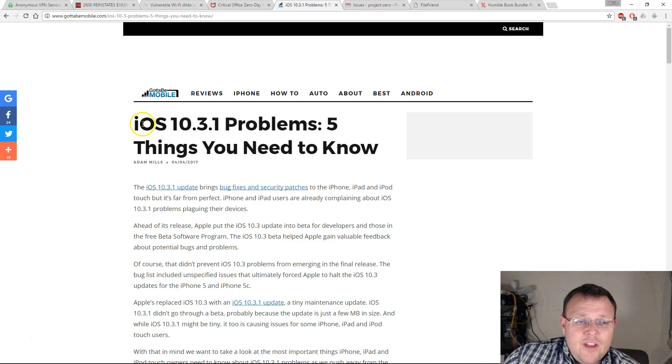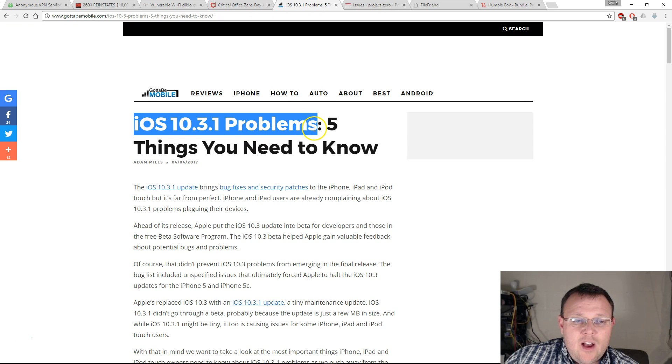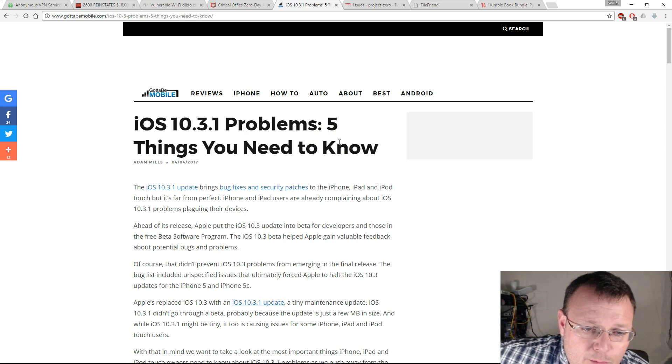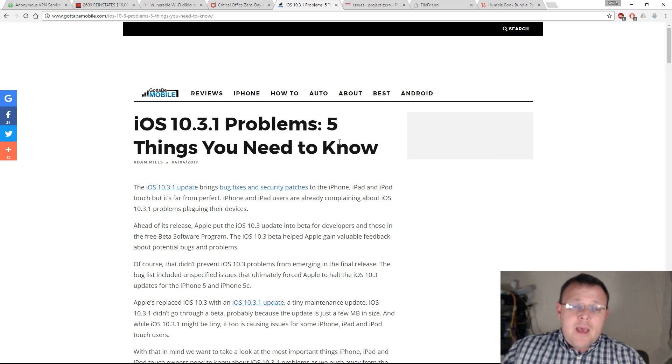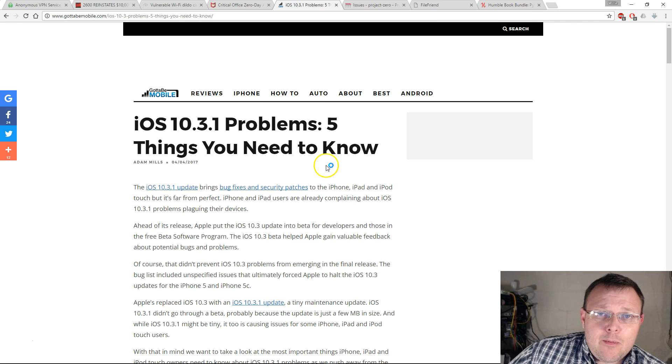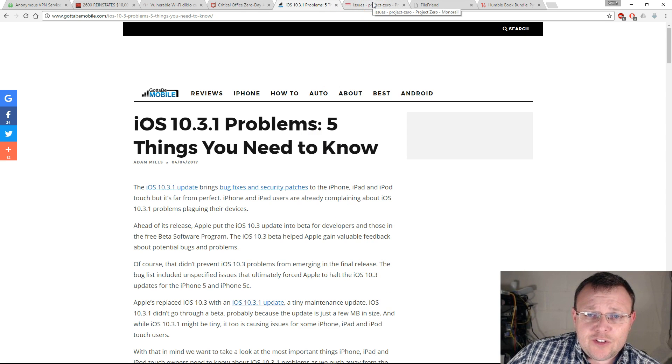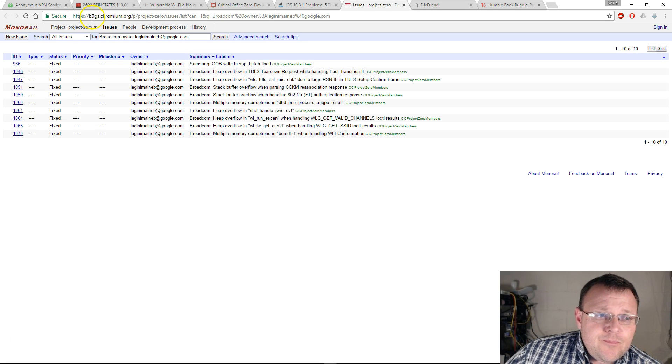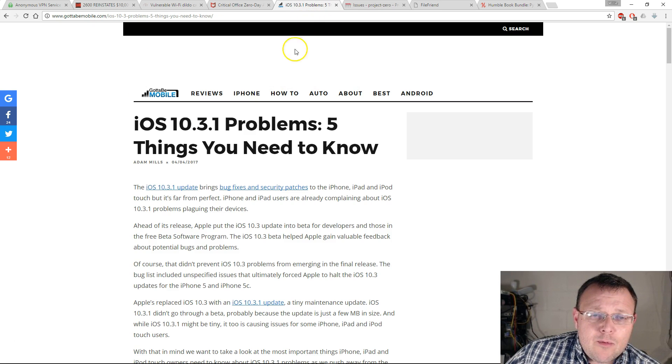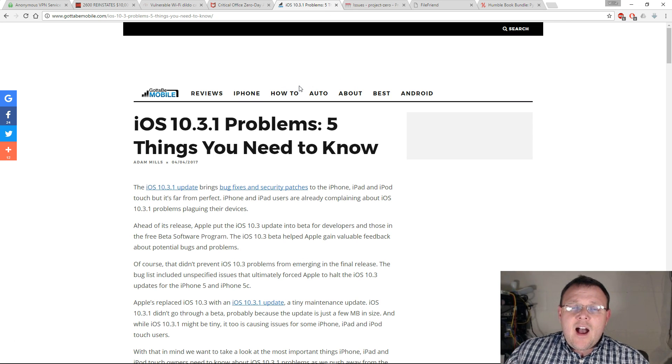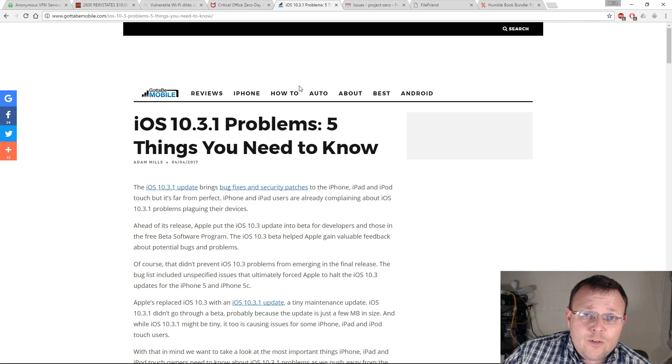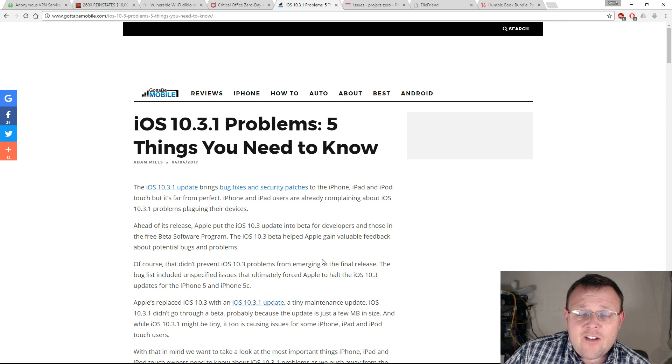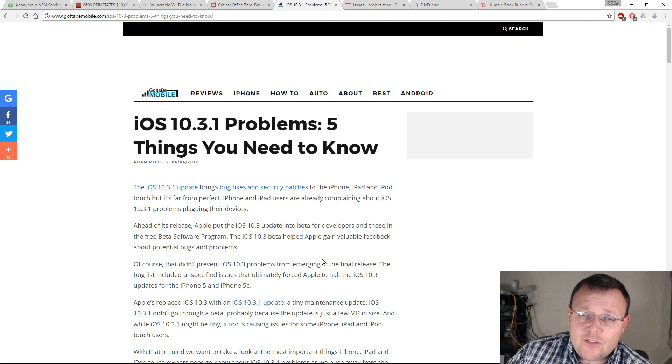The next thing I've got, this article is actually talking about iOS 10.3.1 problems. Apparently after Apple pushed the 10.3.1 patch, there are some other problems. I don't know what those are. I'm not having any issues at this point. I'm also going to link over here to the Google link that talks about this. What it is, there's a problem with the Broadcom drivers apparently in the iPhone and Android handsets, and it creates a huge security vulnerability.